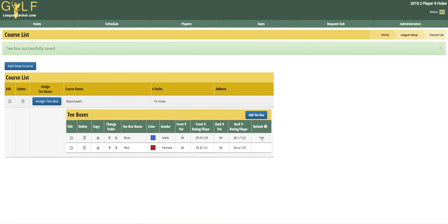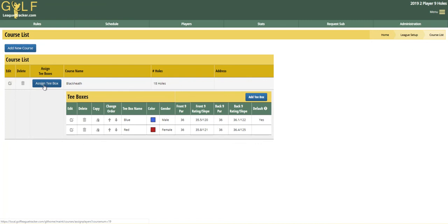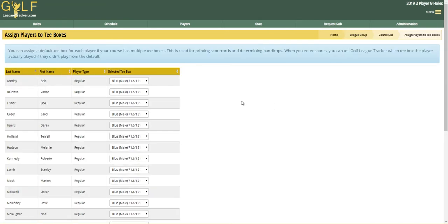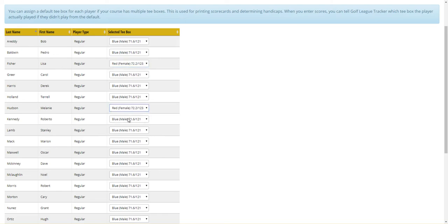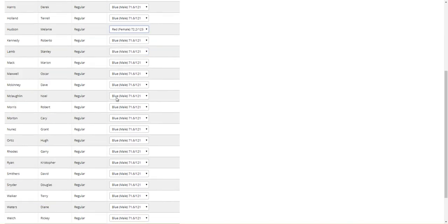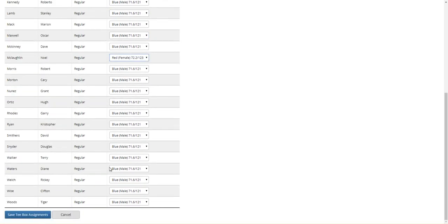Now I need to assign my players to this tee box. To do that, I'm going to click on the Assign Tee Box button. What pops up is every player in your league — the system needs to know what tee box they play from in order to calculate the handicaps properly. All you do is change the selected tee box for the players that's required. I'm going to select this one, this one, and one more. So we have blue and red tee boxes in use, and then I can click Save.